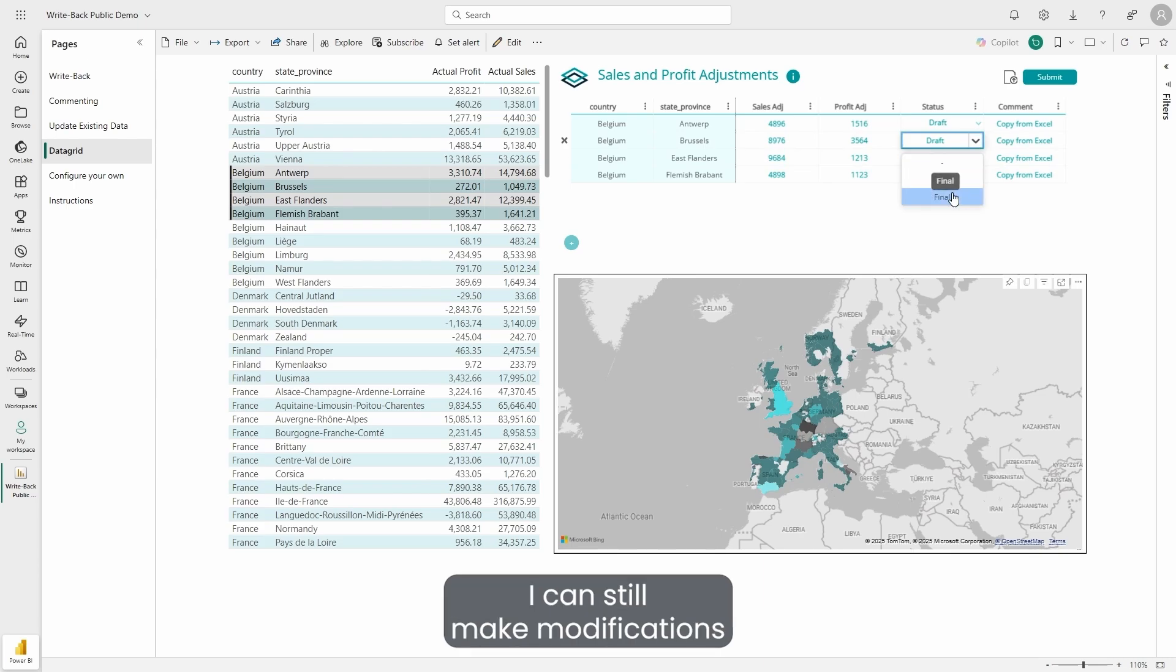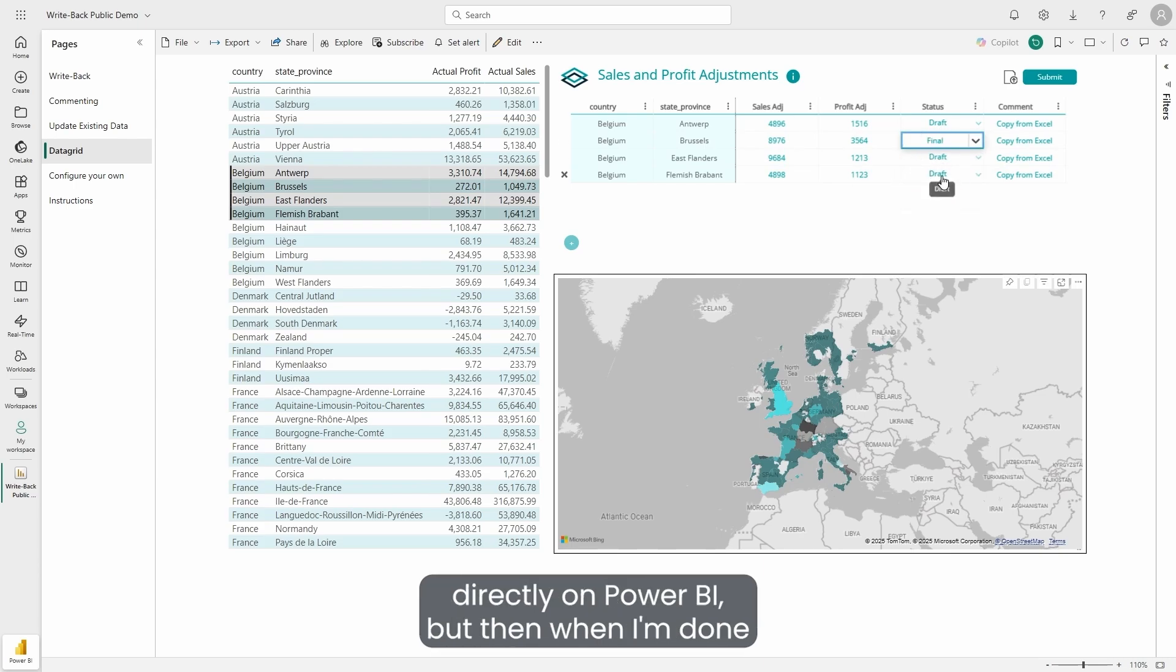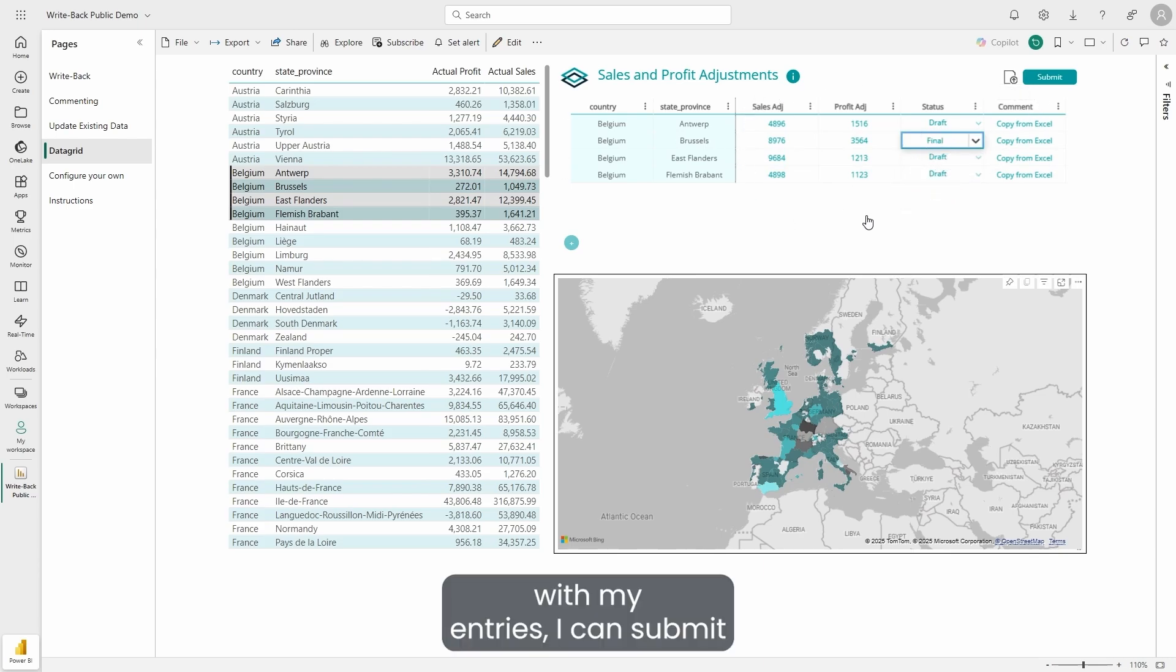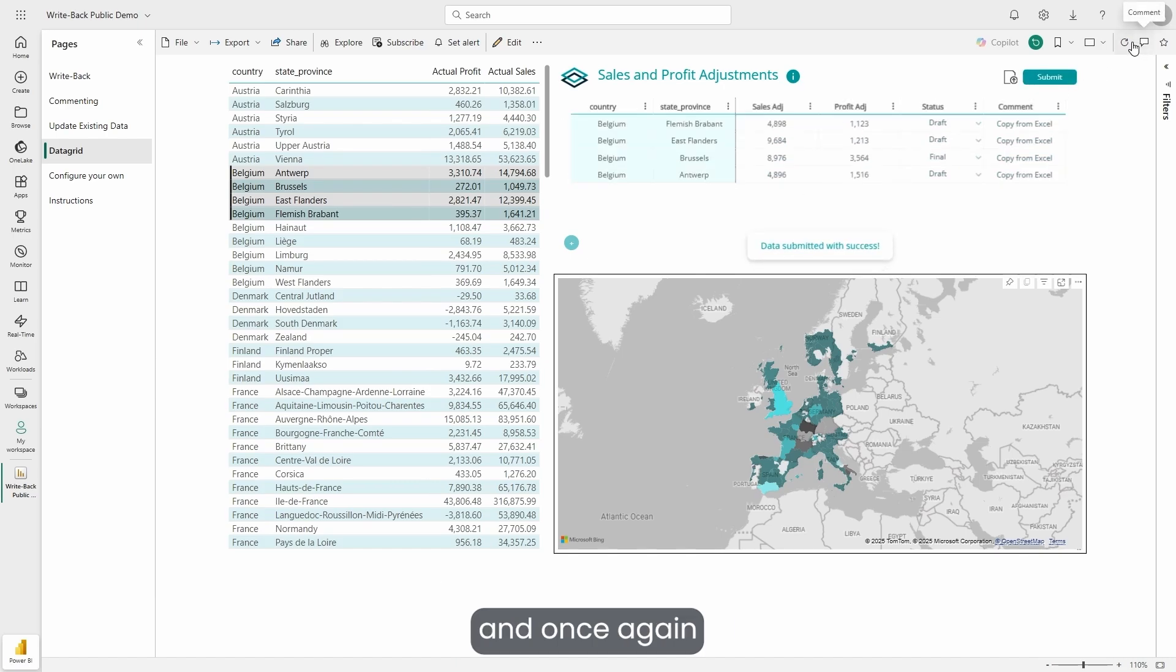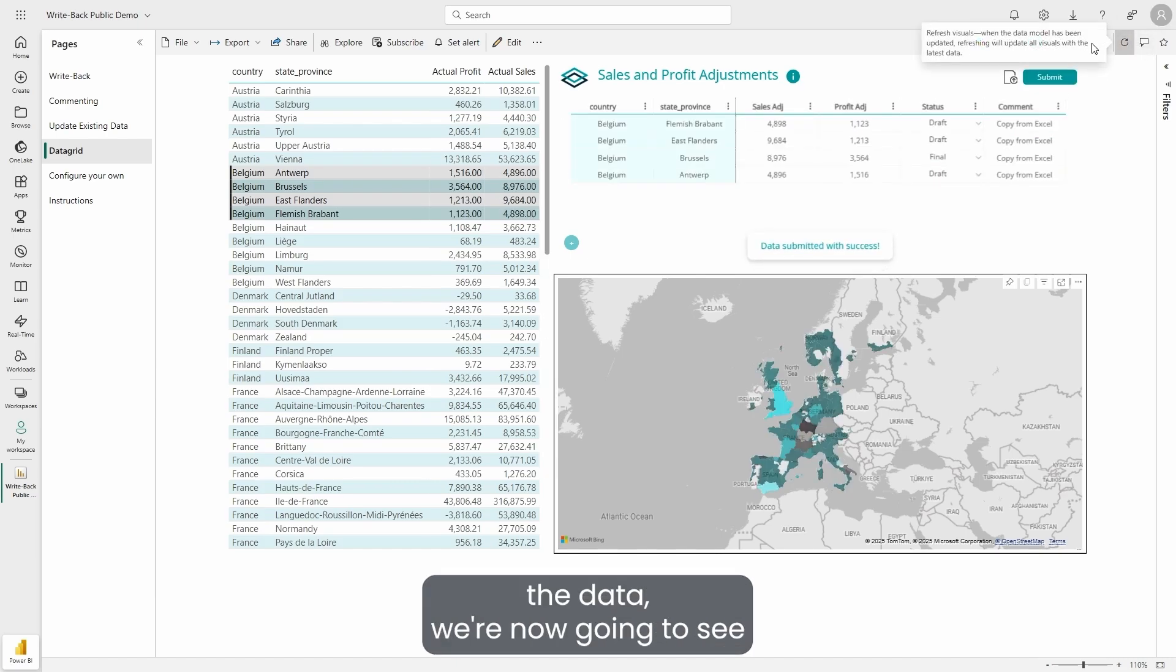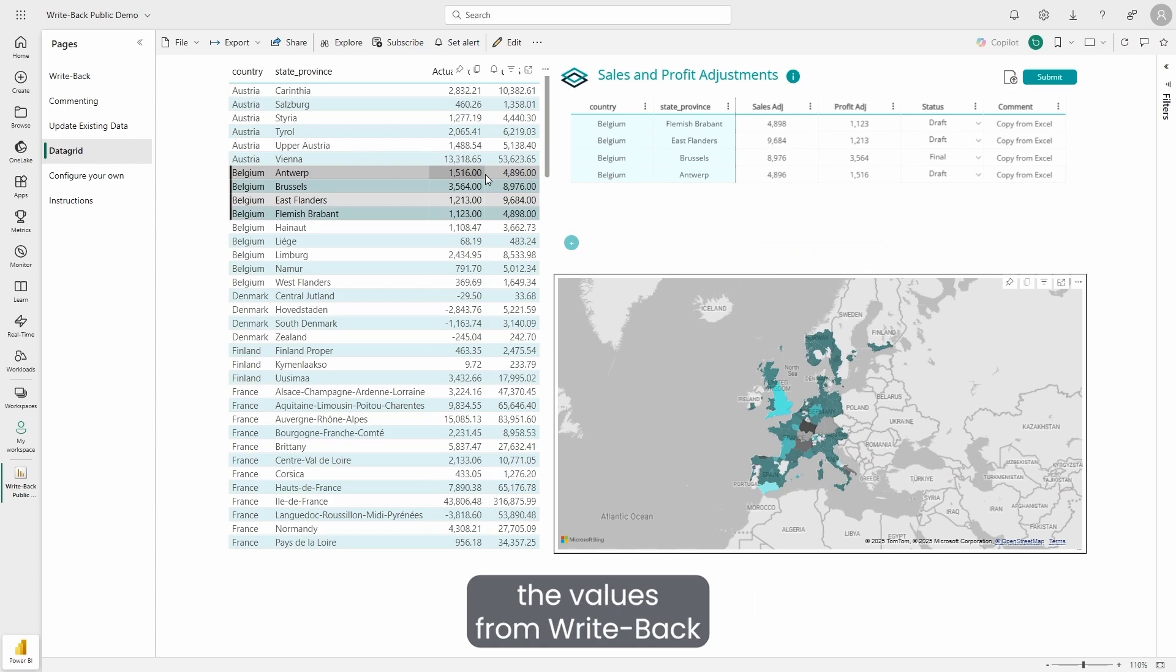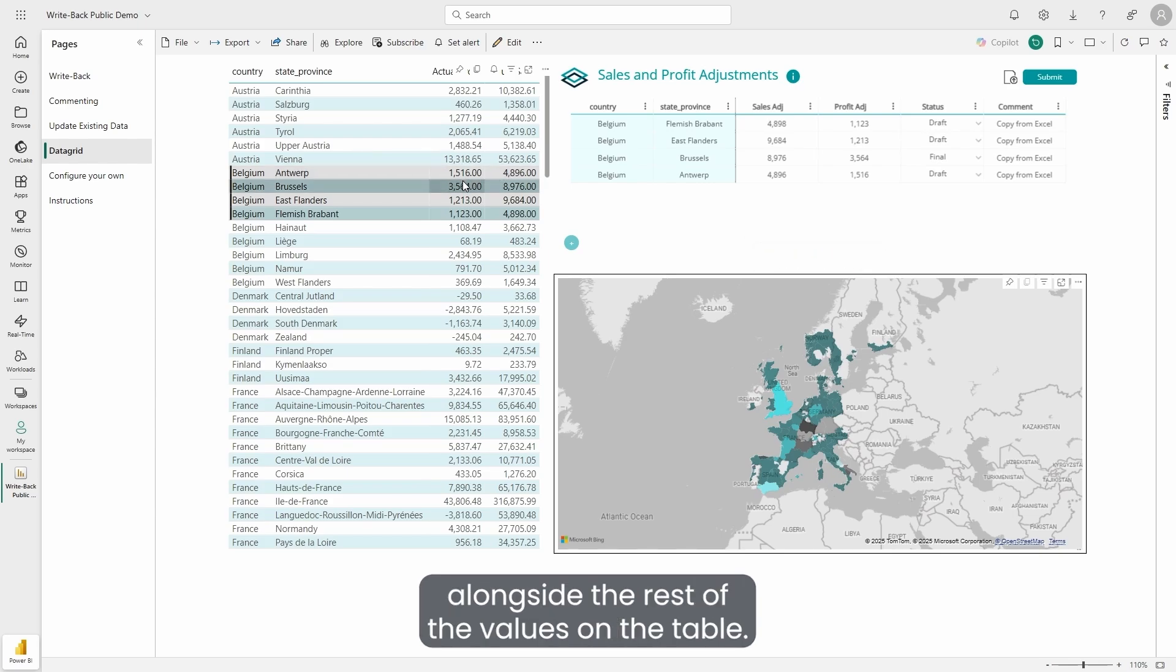Of course, I can still make modifications directly on Power BI, but when I'm done with my entries, I can submit. Once again, after refreshing the data, we're now going to see the values from WritePack alongside the rest of the values on the table.